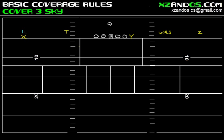Now I'm going to number my wide receivers pre-snap from left to right: one, two, and from right to left: one, two, and three. If you don't know what I'm talking about as far as personnel groupings, I have done a video on that, and I've also done a video on numbering offensive receivers pre-snap, so you can go back and watch those videos to understand those two terms in depth.